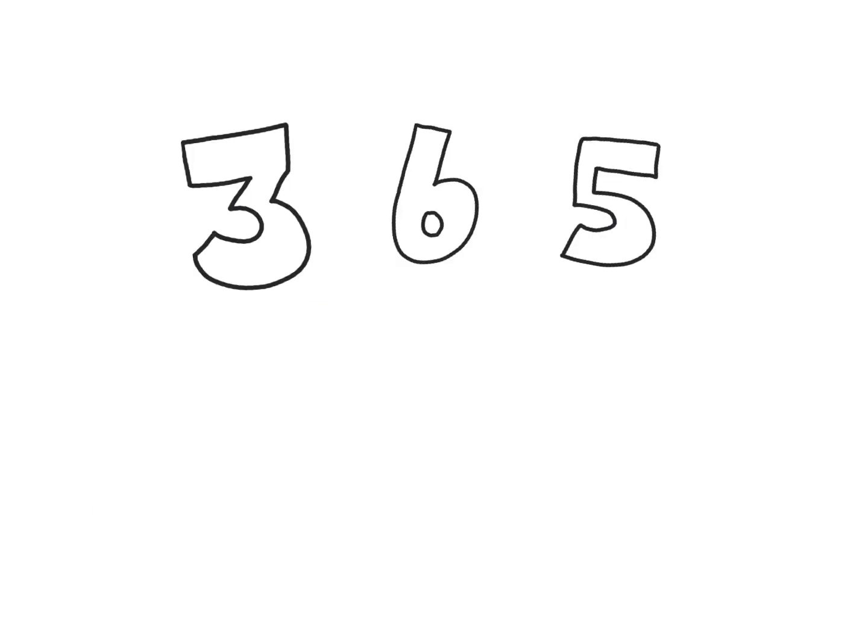The first thing I want us to take a look at is, let's say we have the digits 3, 6, and 5. I would like you to take those digits and arrange them so that you can make the largest number possible. So move them around, use all three of them, and make the largest number possible.